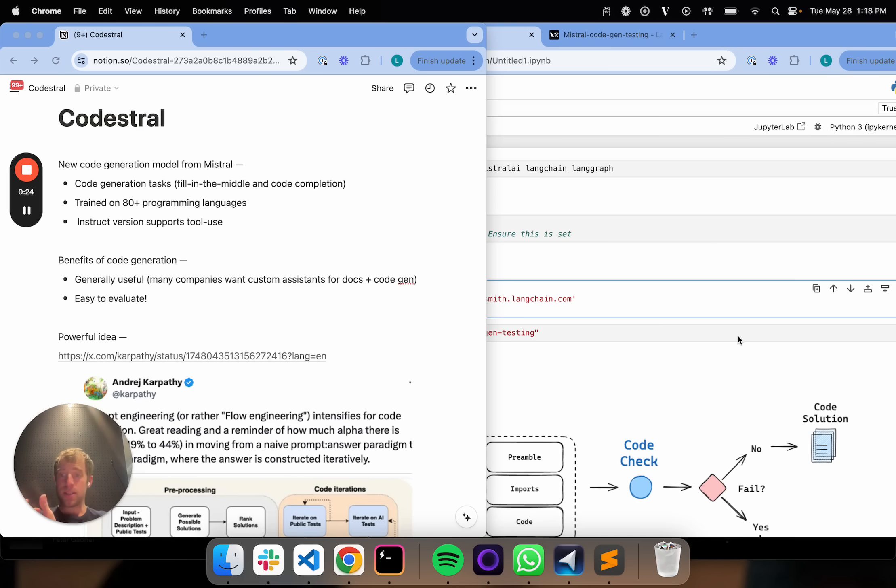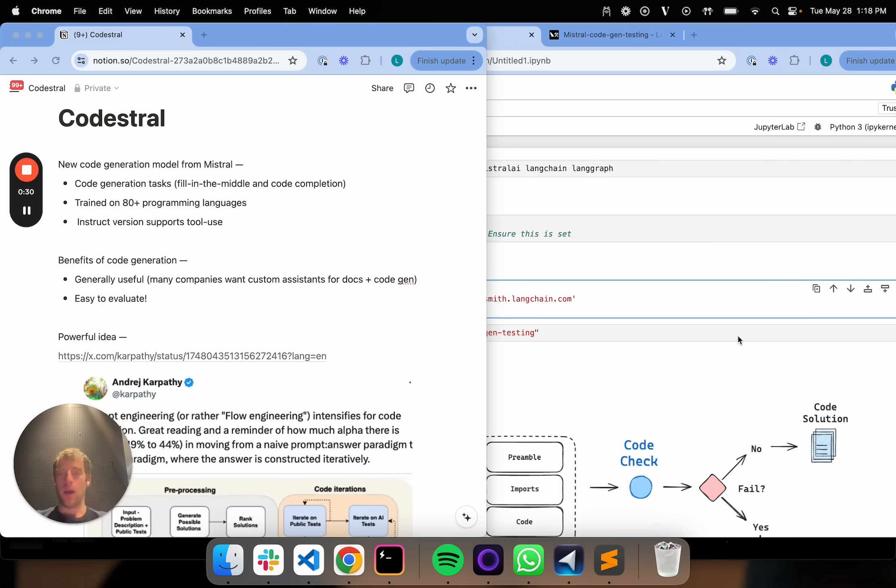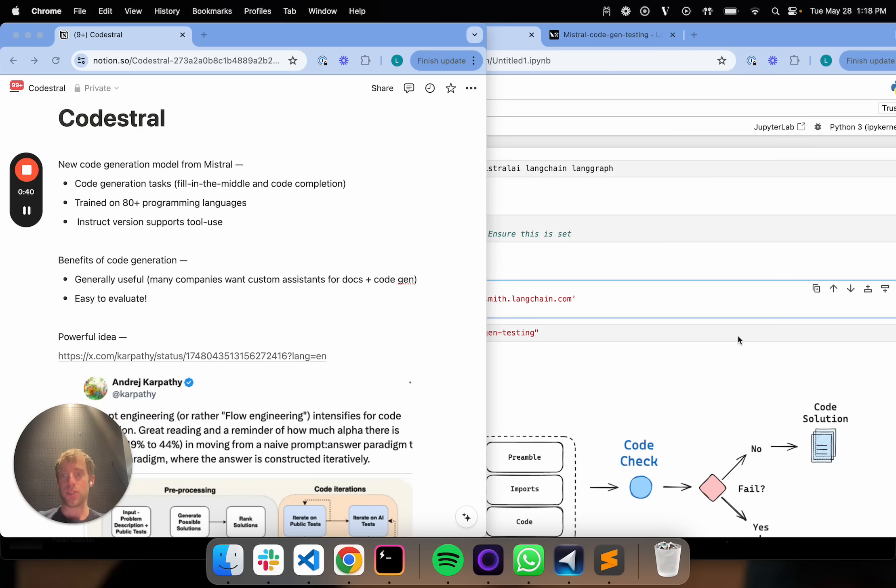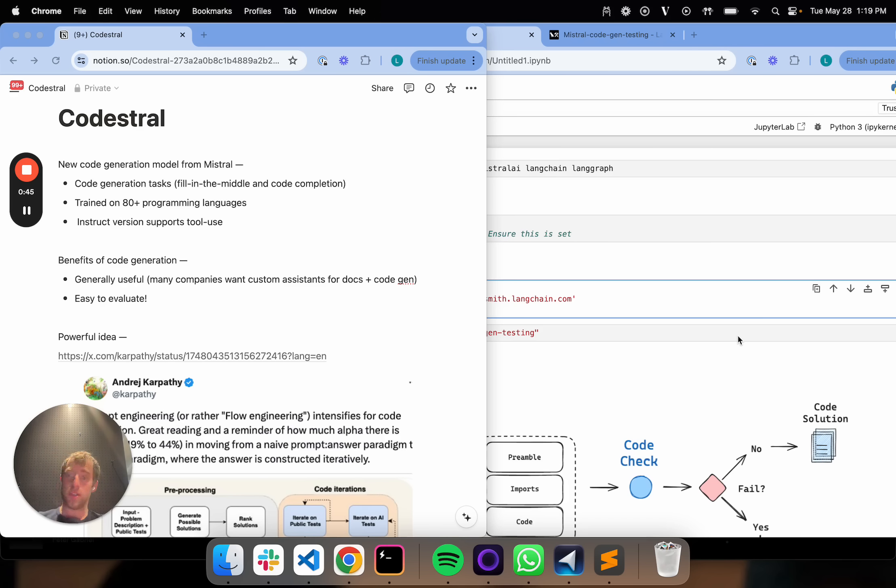Lots of companies, for example, want custom code assistance that might combine documentation plus code generation. At LangChain, we have something called ChatLangChain. It's basically QA over our docs. It can produce functioning code blocks for users based on questions. One of the other things that's cool about code is it's really easy to evaluate. It's really easy to test. Does this code actually execute or not?